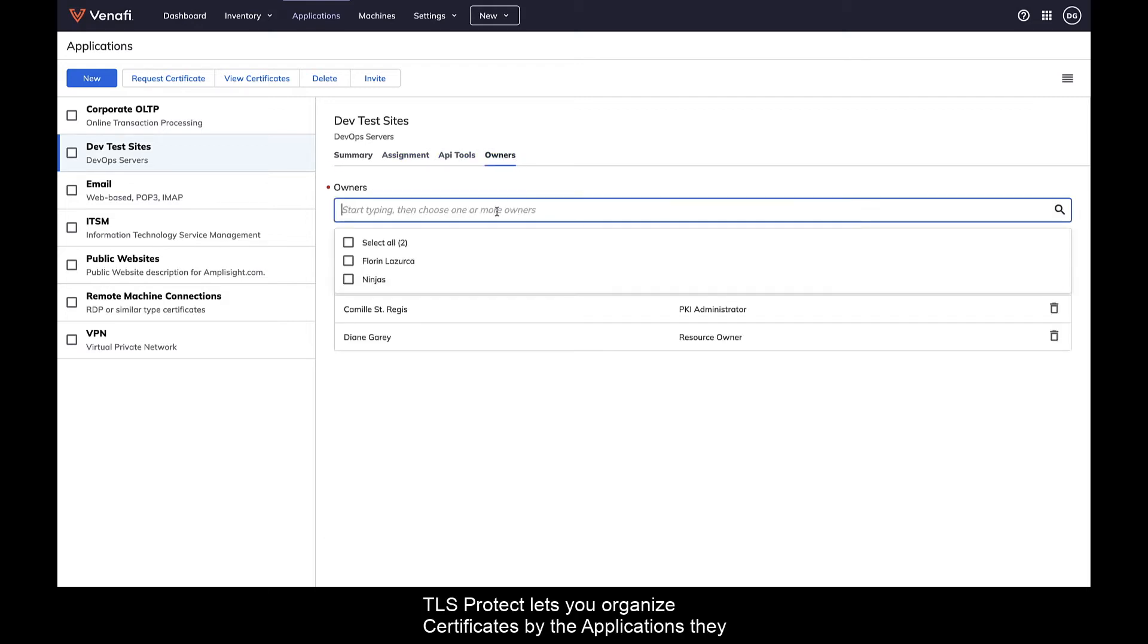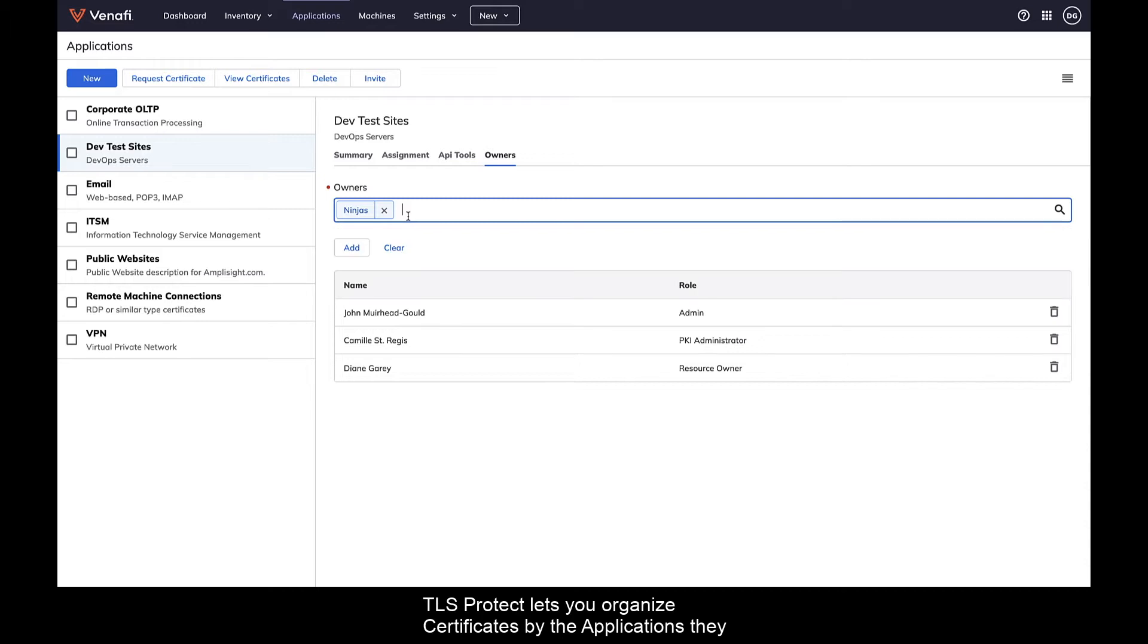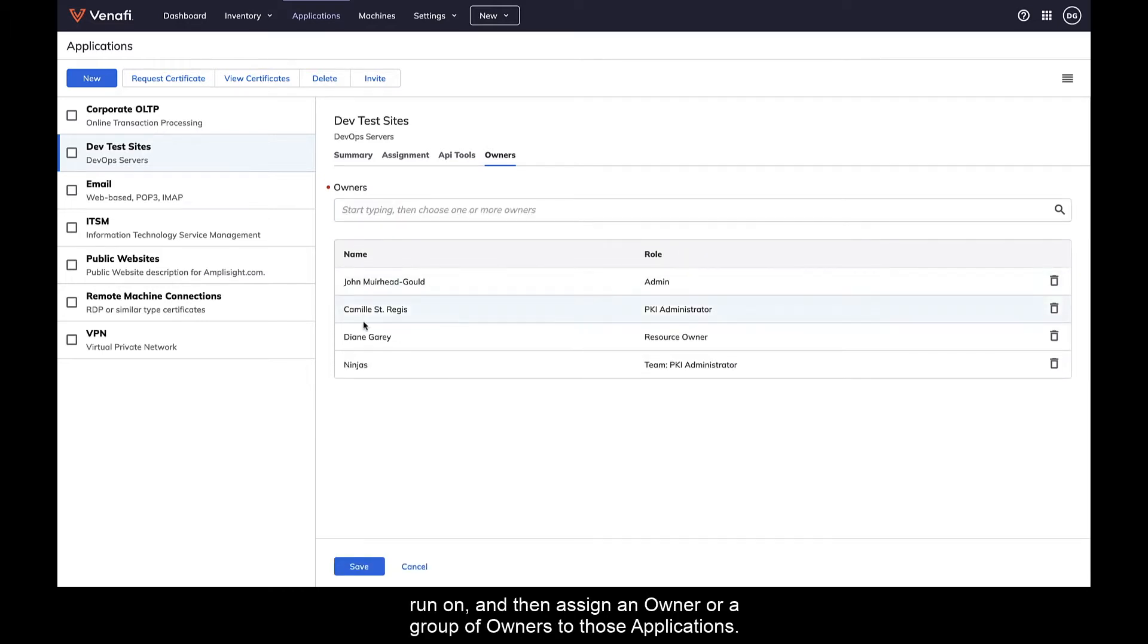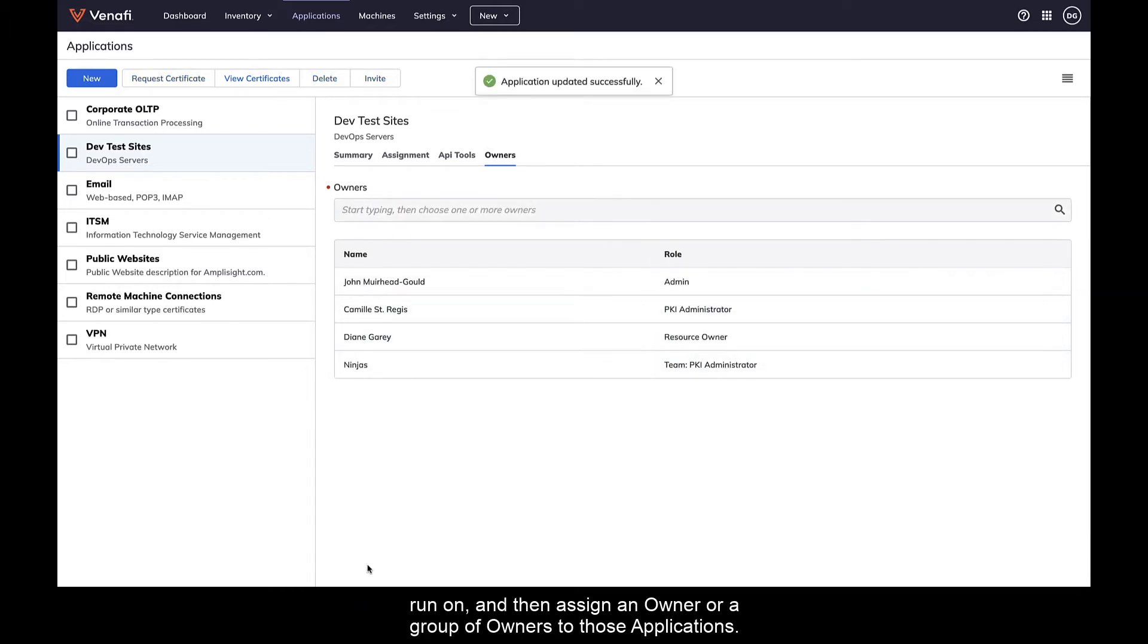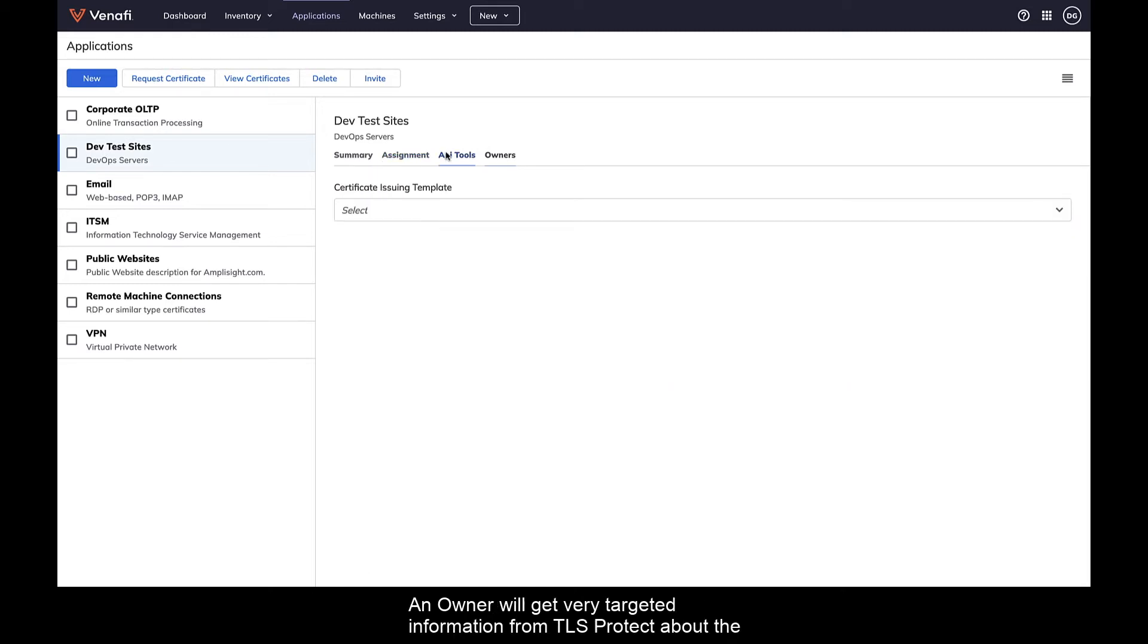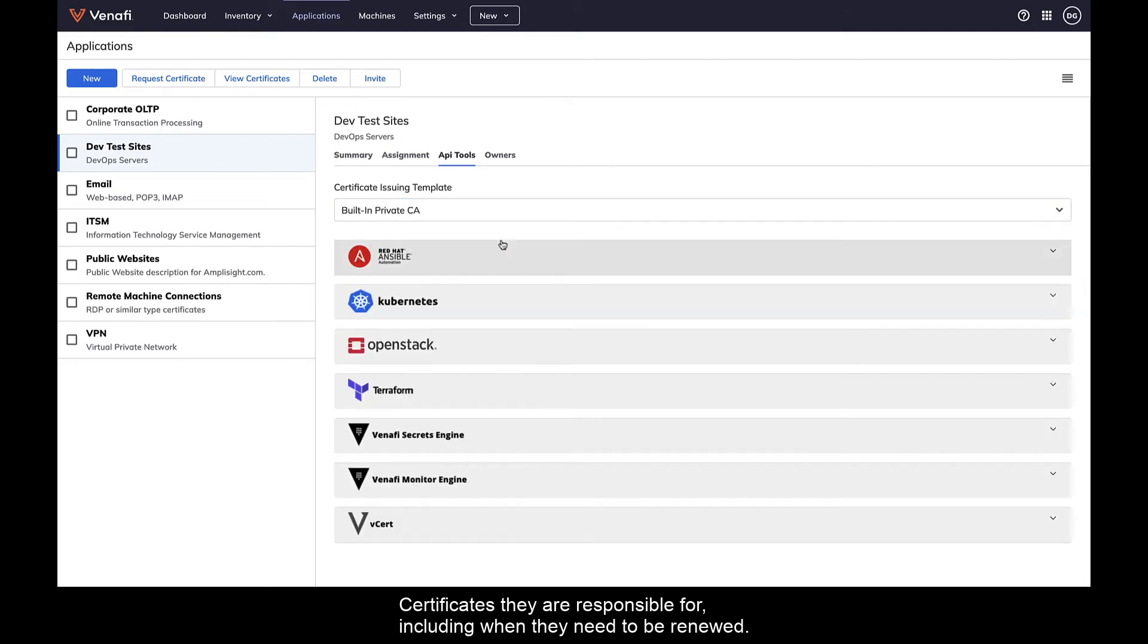TLS Protect lets you organize certificates by the applications they run on and then assign an owner or a group of owners to those applications. An owner will get very targeted information from TLS Protect about the certificates they are responsible for, including when they need to be renewed.